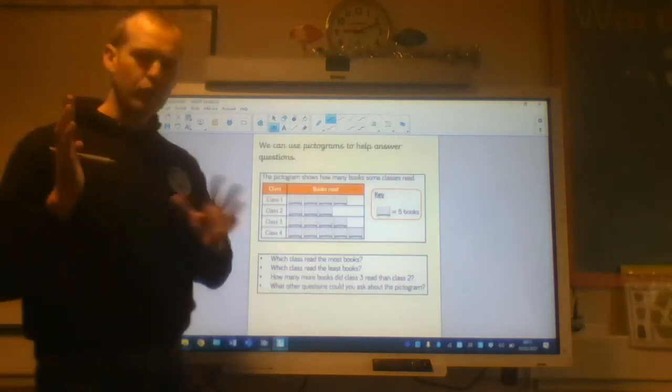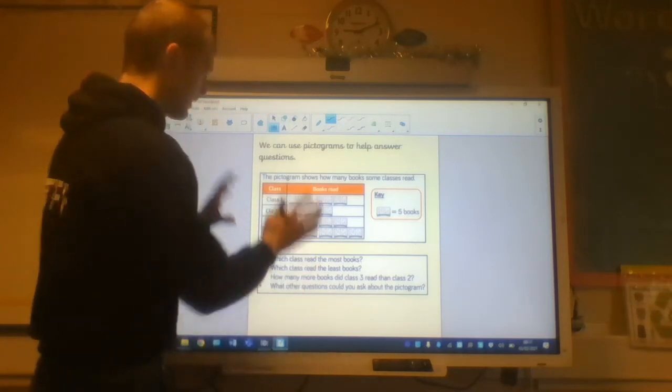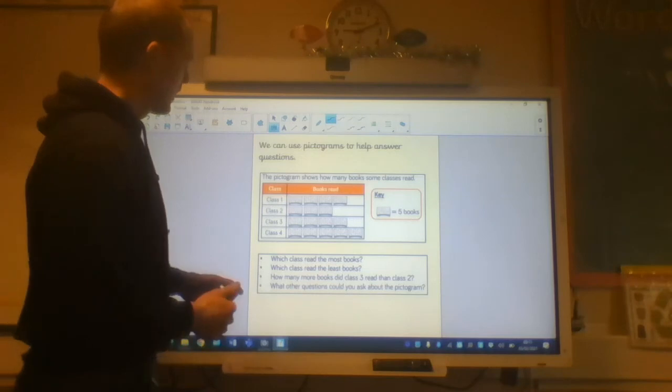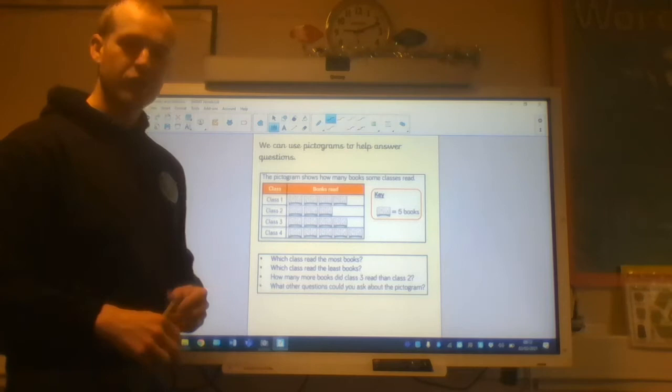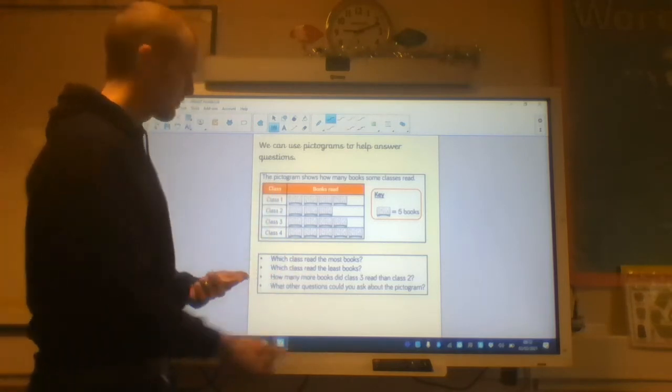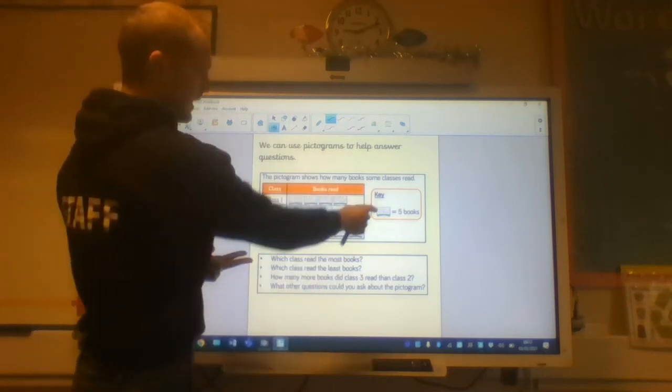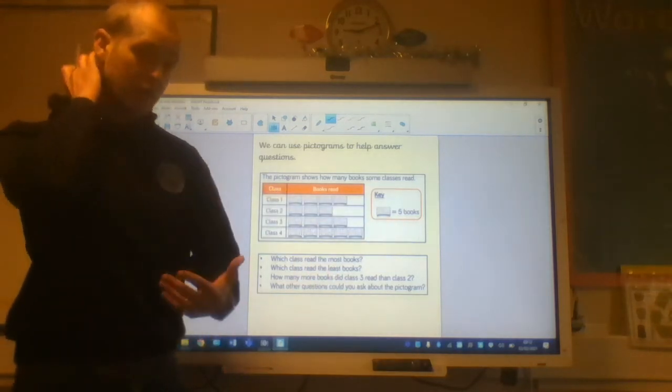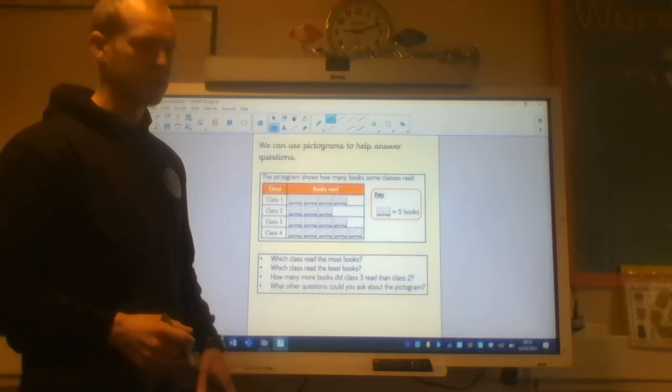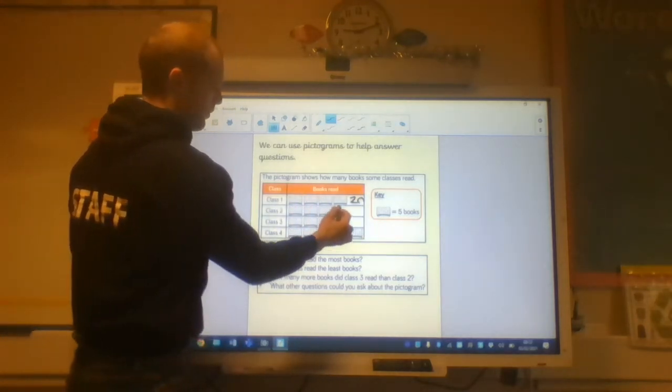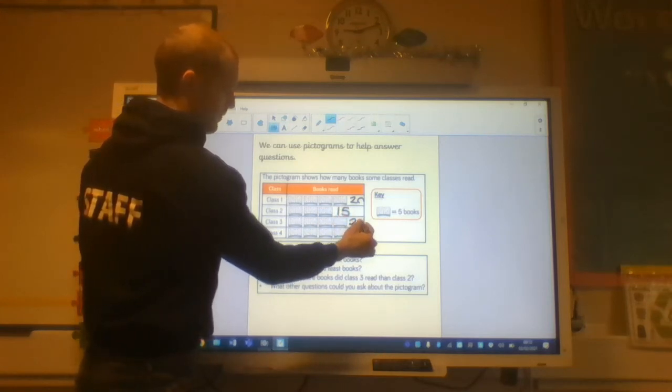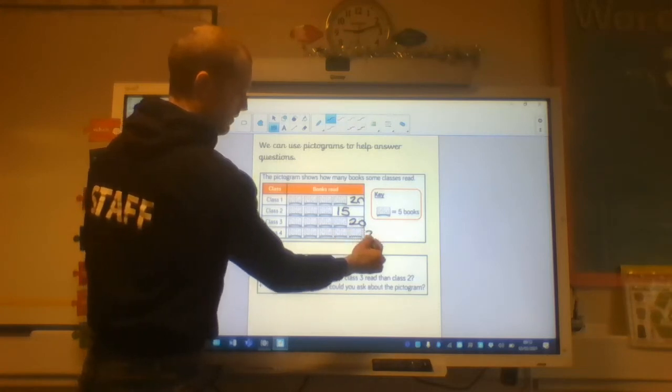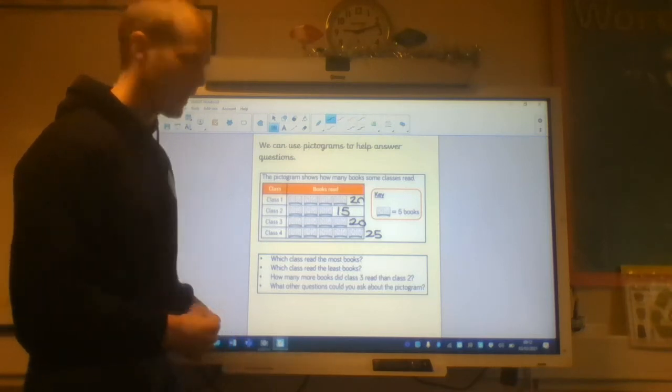We can also use pictograms to help answer questions. So let's look at this pictogram here. Let's pick out the main parts. We've got a title. Pictogram shows how many books some classes read. Clear title. Clear labels. Classes. How many books read. Our key. So four things. Each book represents five. And what I like to do when I'm reading pictograms is just do my totals nice and quickly. So four times five is twenty. We've got fifteen here. I've got twenty here. And I've got twenty-five here. And that just might help me with my answering questions.